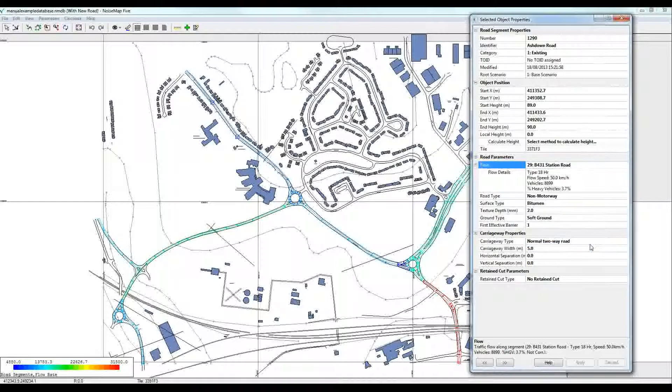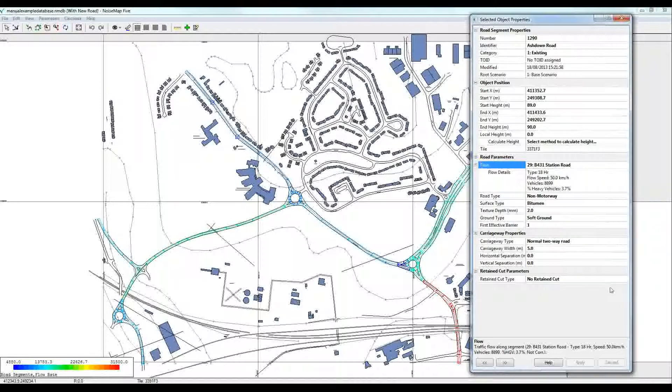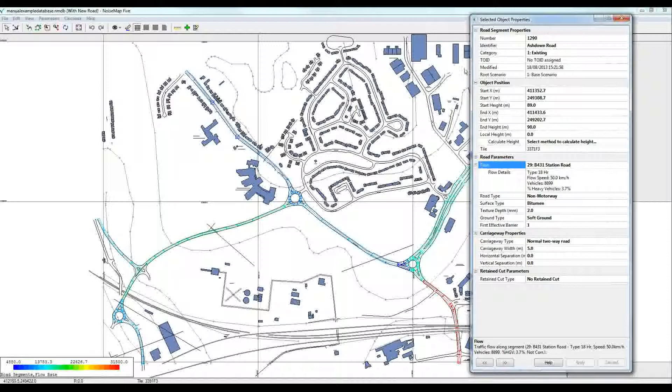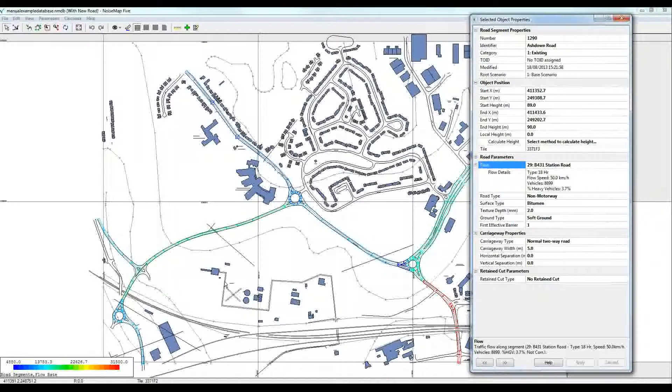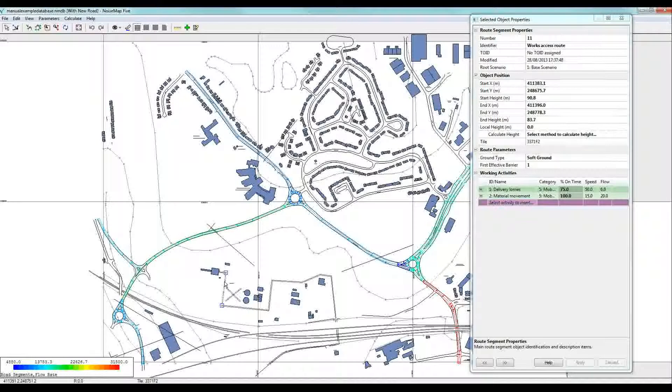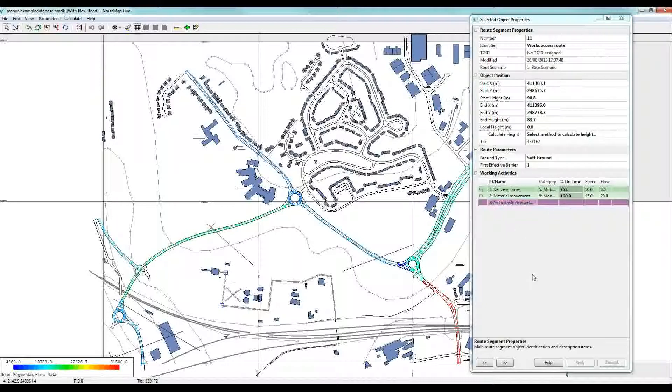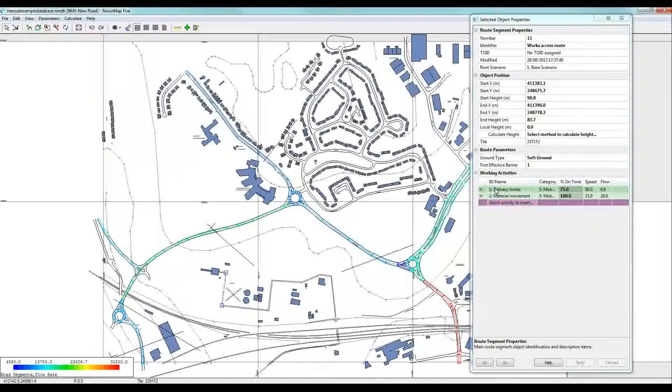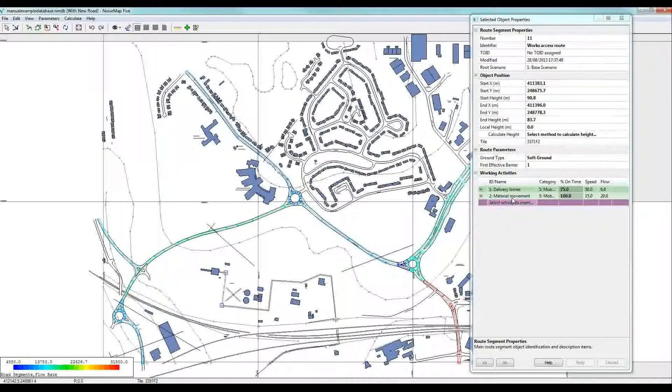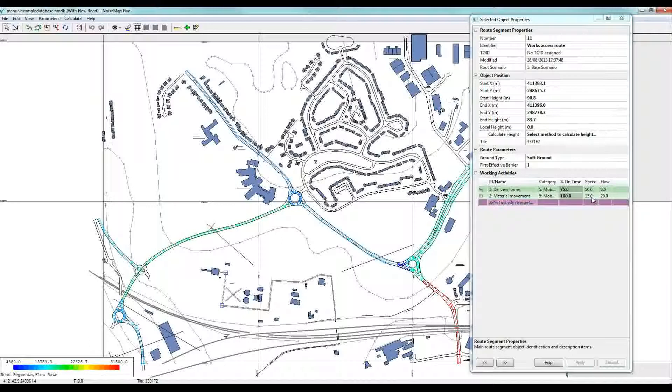But I'll press escape because I don't want to change that. There's many other things you can change from drop-downs, but we won't go into those right now. Instead, let's click on another object. Let's click on this piece of road here. Now you will see that the dialog box has changed. It's now route segments because it is a whole route. It does carry vehicles, but no longer are we talking about a general traffic flow. These are specific vehicles. Delivery lorries going at 50 kilometers an hour, and there are 6 of those every hour. There's also machinery involved in handling materials going into and out of the factory buildings. They travel more slowly, 15 kilometers an hour, and there's 20 of them moving every hour.